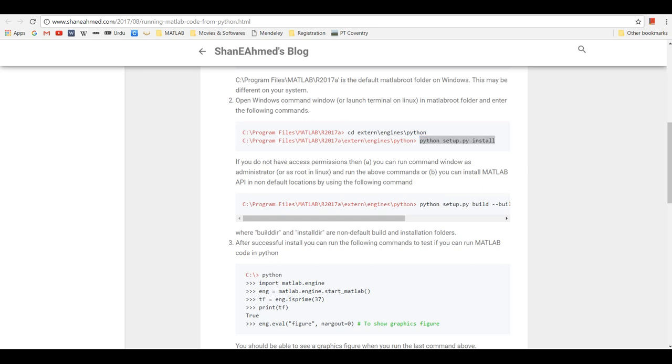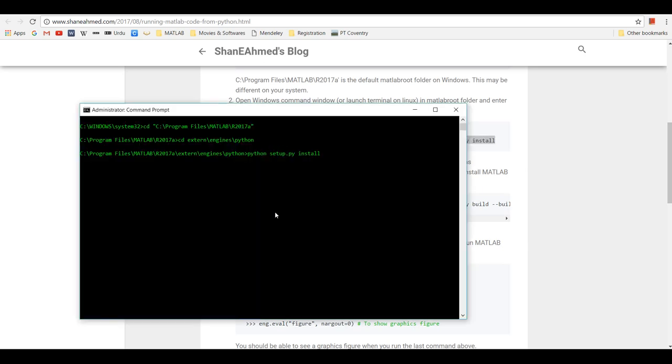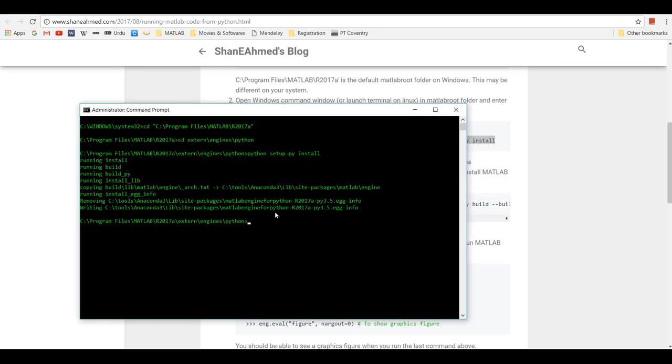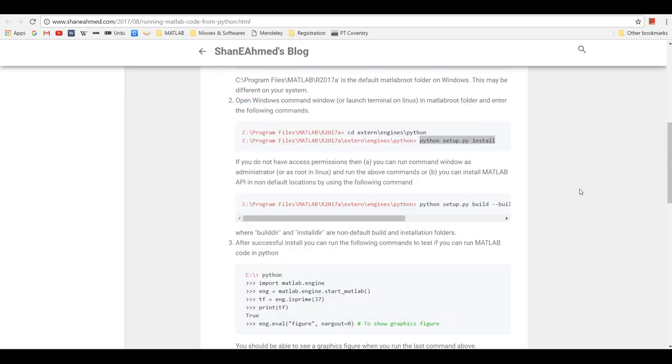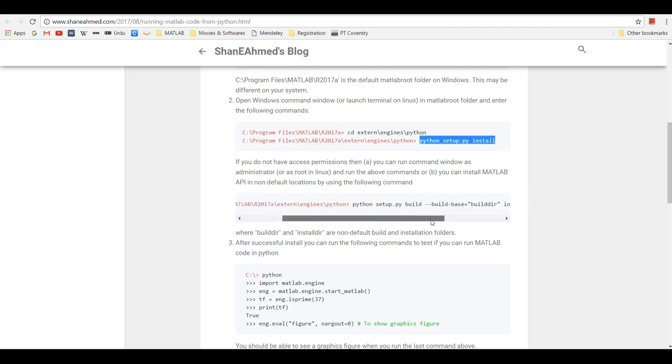This is if you have admin rights and you have write access to the MATLAB folder and your Anaconda installation directory. But if you don't have those permissions, then instead of running this command...